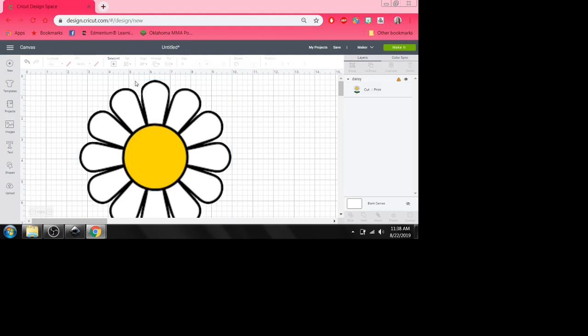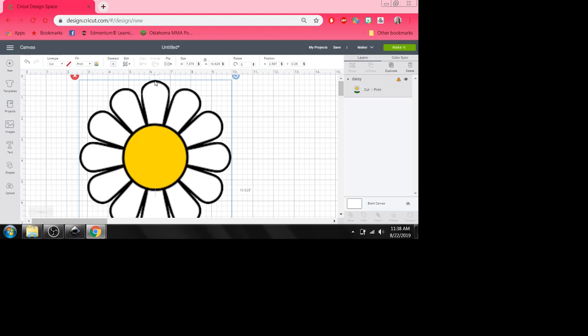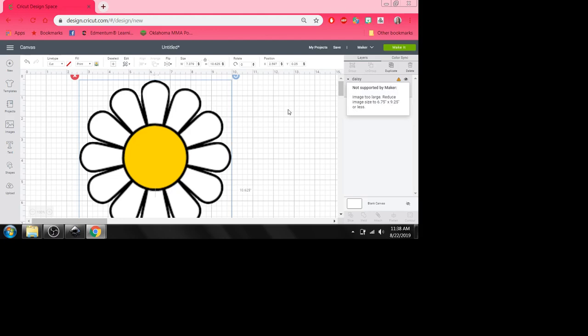That's a simple answer. You see up here, line type and fill? This has been saved when I downloaded it. It's been saved as a print to cut. So if I wanted a print to cut, I'm going to have to make that image 6.75 by 9.25 or less. But that's if I wanted a print to cut. But I don't want a print to cut. I just want to cut it out.